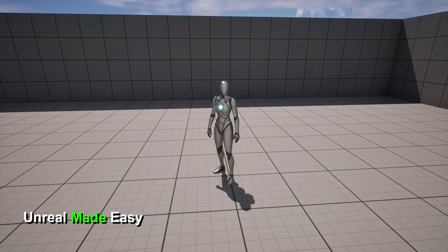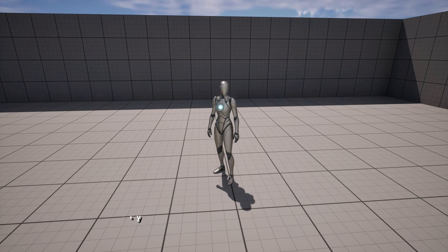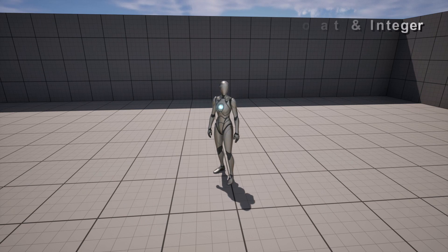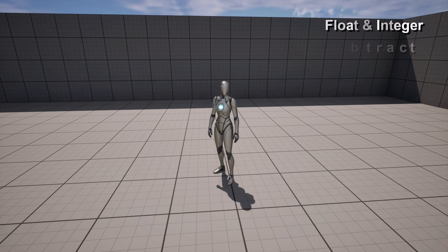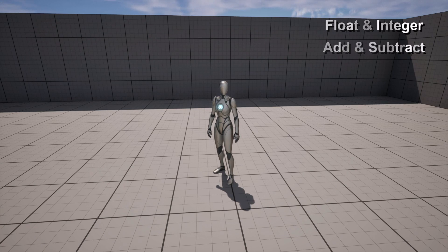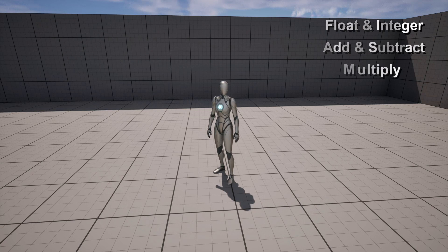Hello and welcome to Unreal Made Easy. In today's tutorial we're going to cover some basic stuff. We're going to cover what a float and integer are, then we're going to cover what some math operations are. We're going to start with addition and subtraction, we're also going to do multiplication, and then we're going to finish everything off with division.